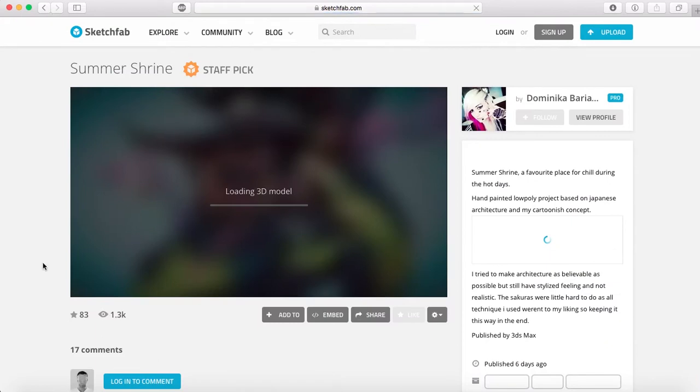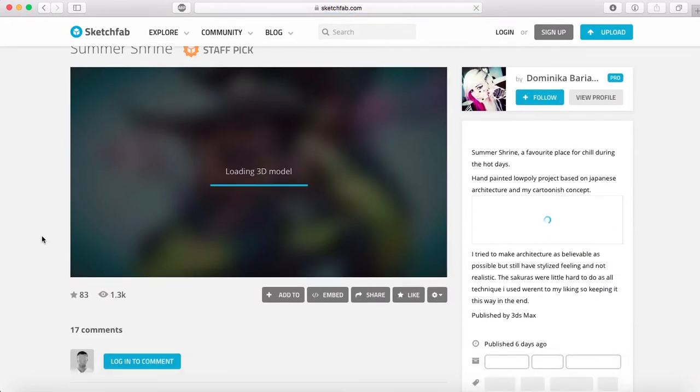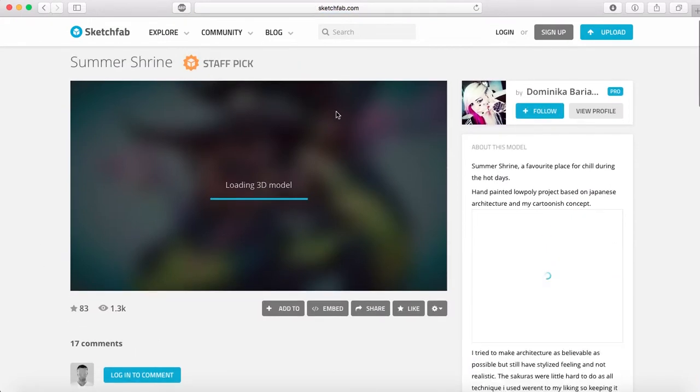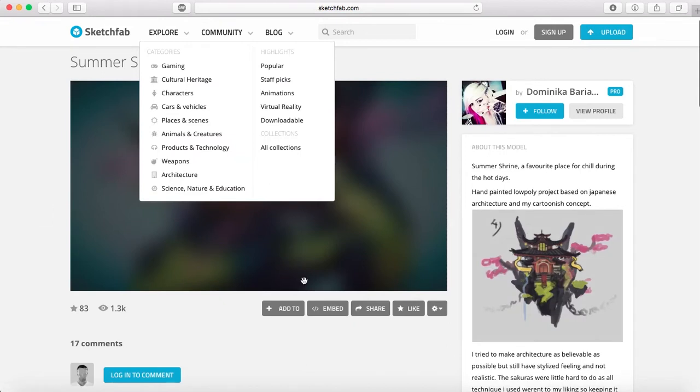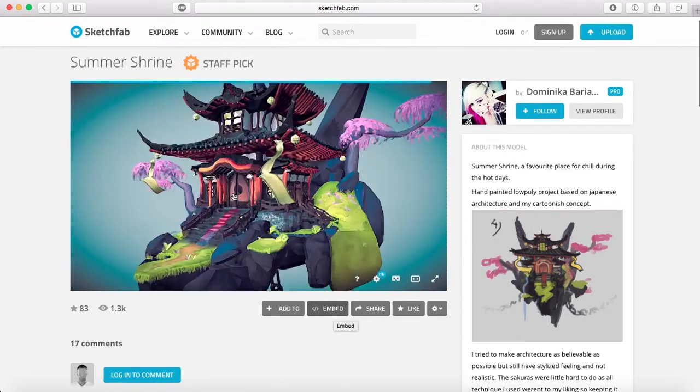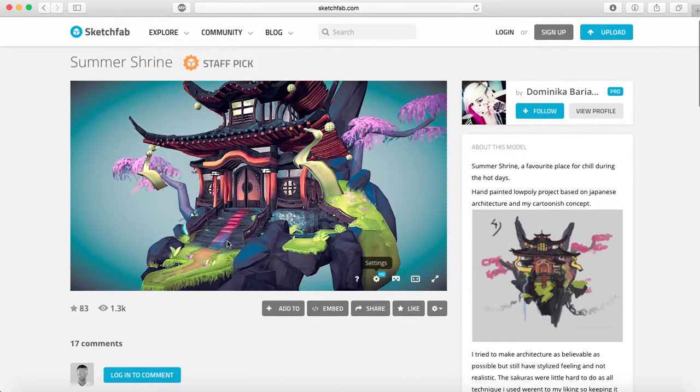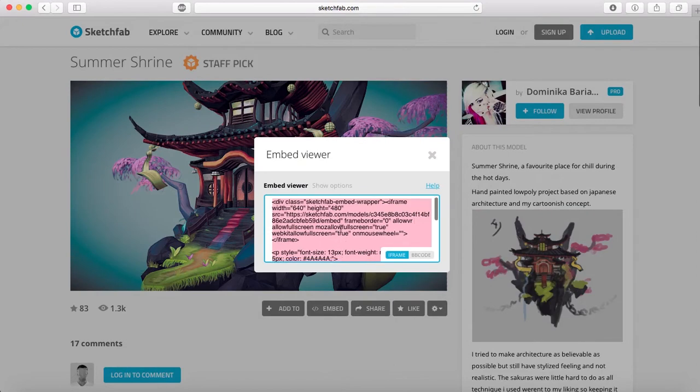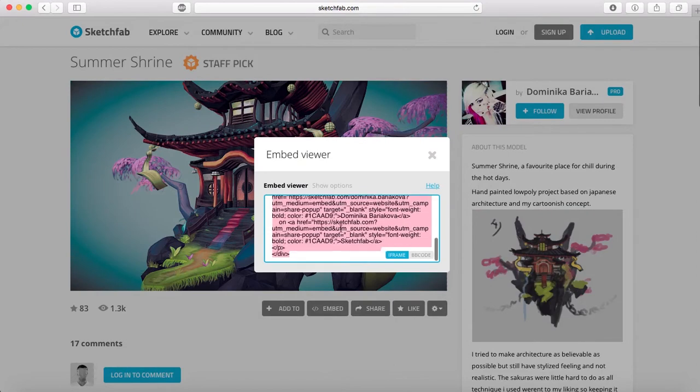When you choose the model that you want, what you have to do is click on embed. Now the model is working, so click on embed and you just have to copy all this code over here. Command C or Control C.